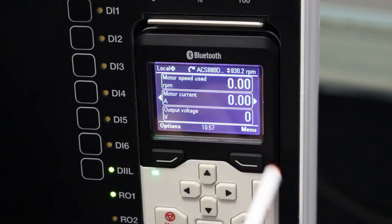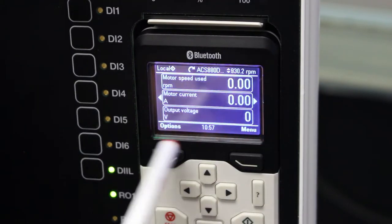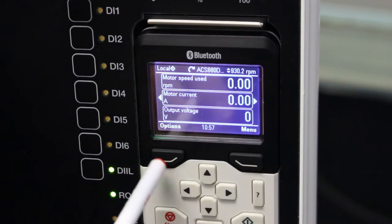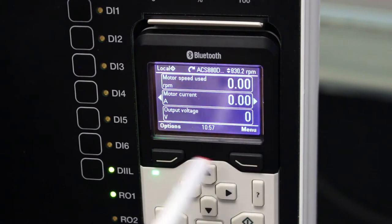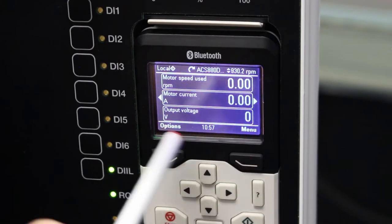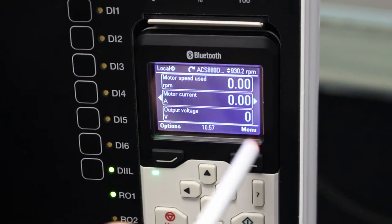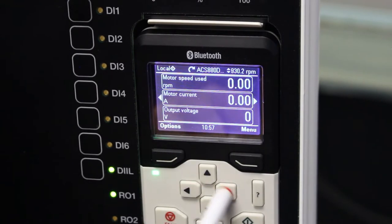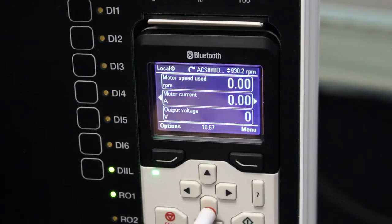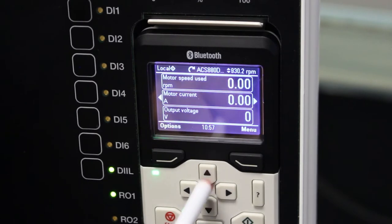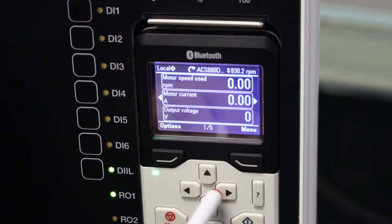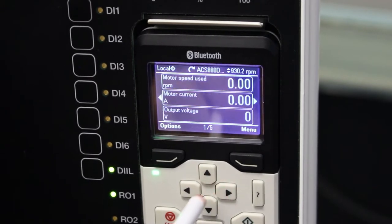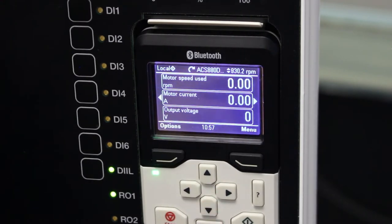On the keypad portion over here, you've got these two selection keys for options and menu. Also, I've got direction keys or maneuverable keys where I can go up and down or scroll left and right with these keys.